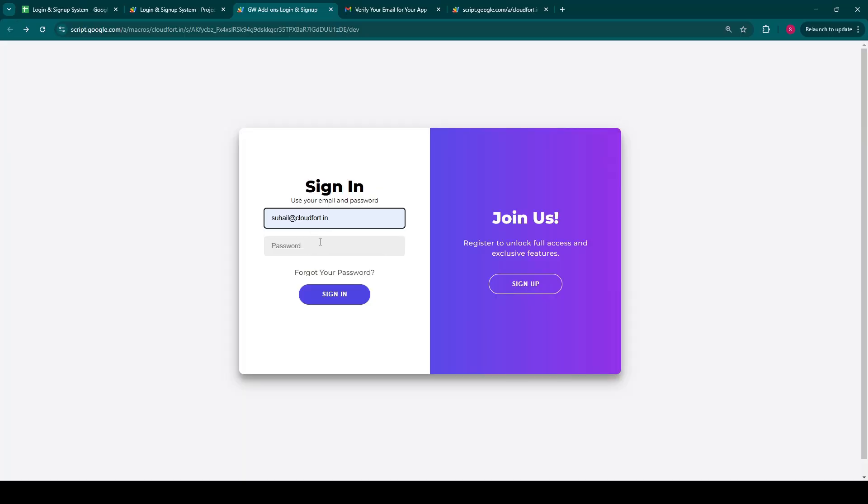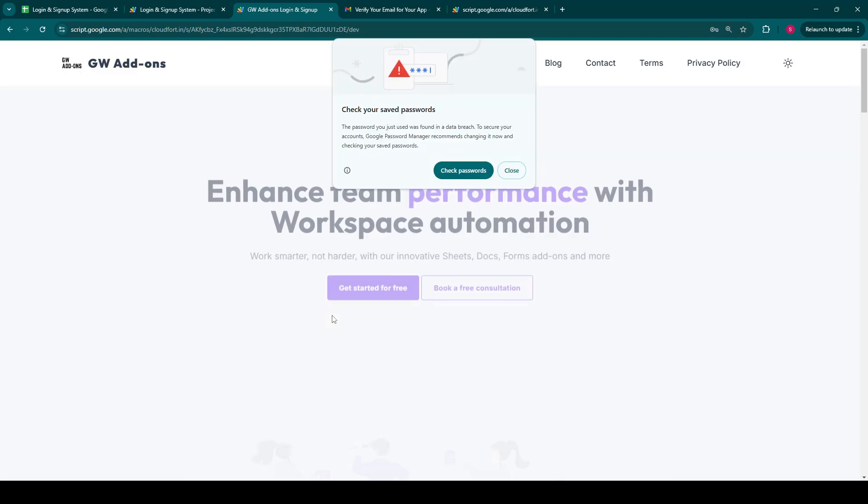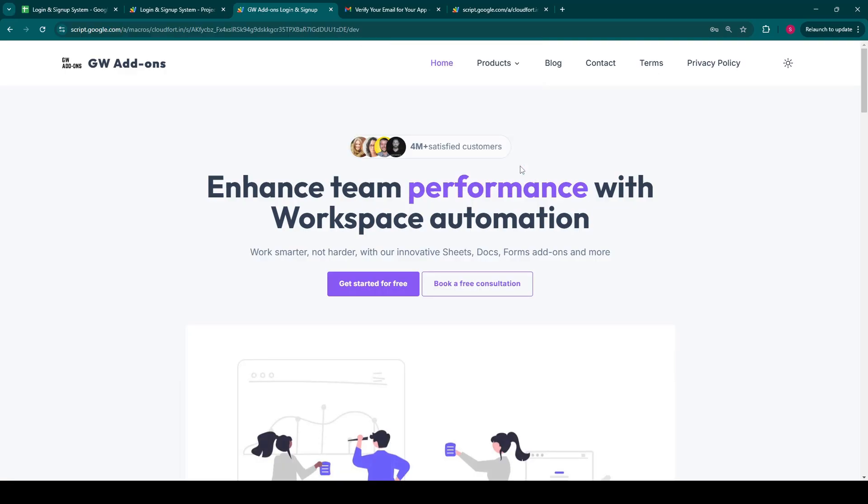Now with a securely verified account, entering the correct credentials results in a swift login. Login is successful and a seamless redirection to a designated destination URL, for instance, our add-ons website. This could be your internal dashboard, a client portal, or any resource that you want verified users to access.